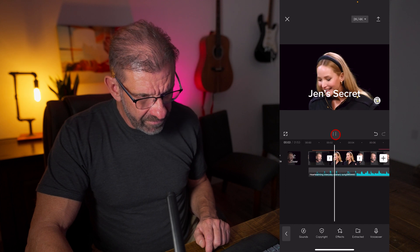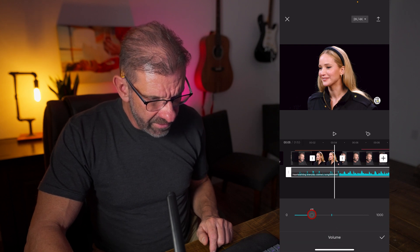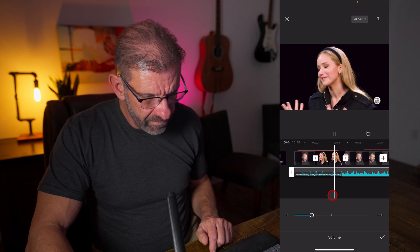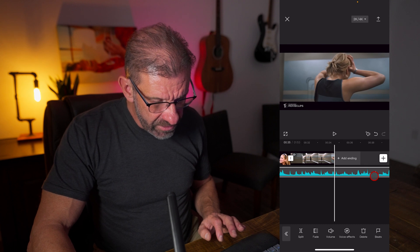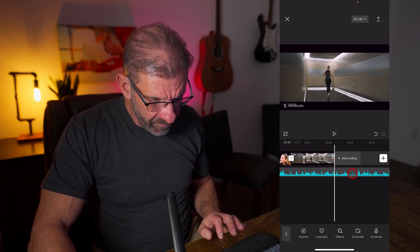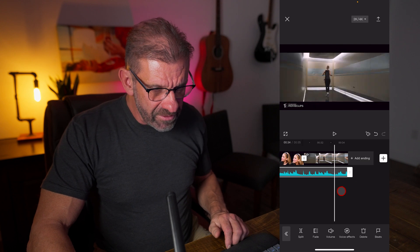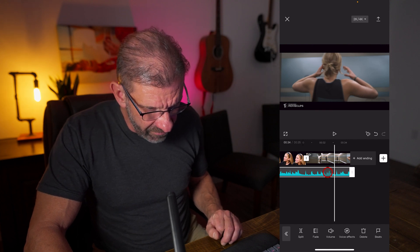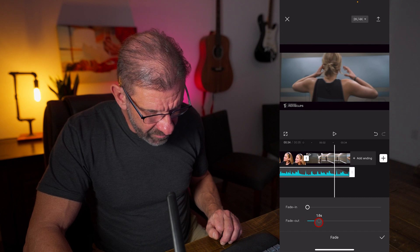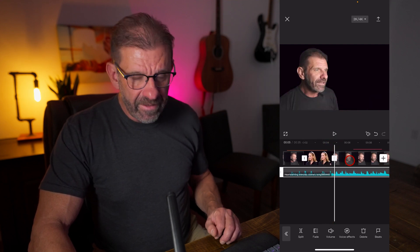It sounds good. Let's lower the volume a little bit by highlighting it and dragging the volume down. It added the entire music track to our clip, so we're going to trim it at the end — right where Jen's just distraught. We've got music through the whole thing — dramatic, emotional. All we're going to do now is fade it out. Click on the audio, choose Fade, and we'll fade out about that long. Click OK. I think that'll be great.